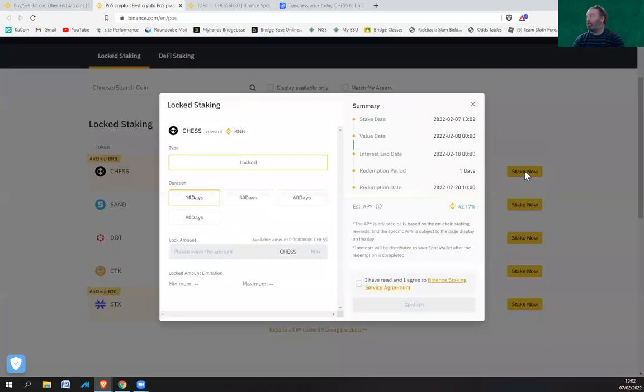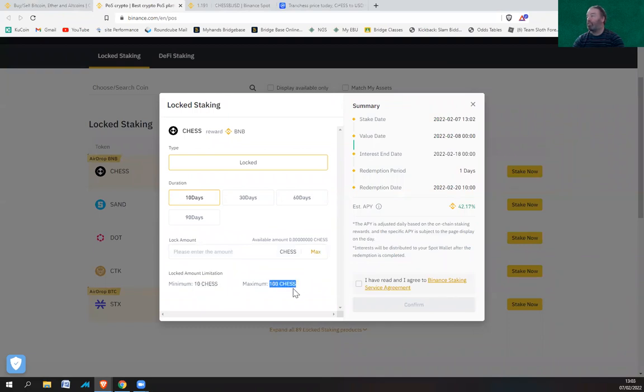So if I click on stake now, you need a minimum of 10 CHESS and a maximum of 100 CHESS. So it's not a great deal you can stake.